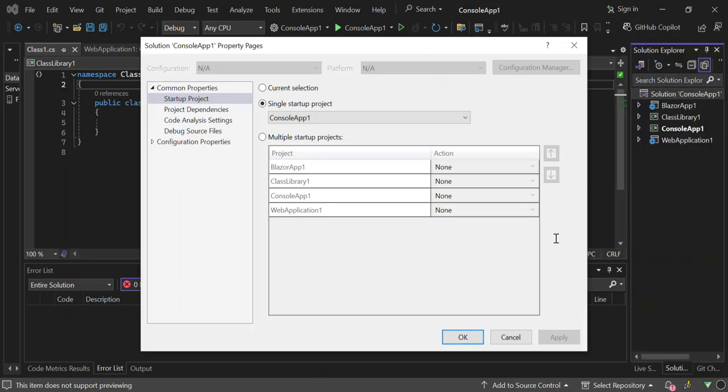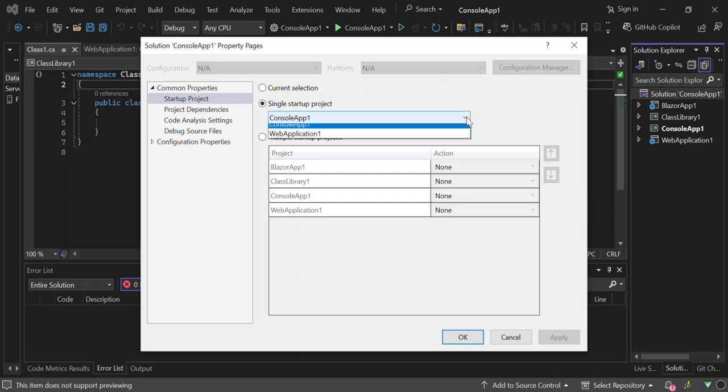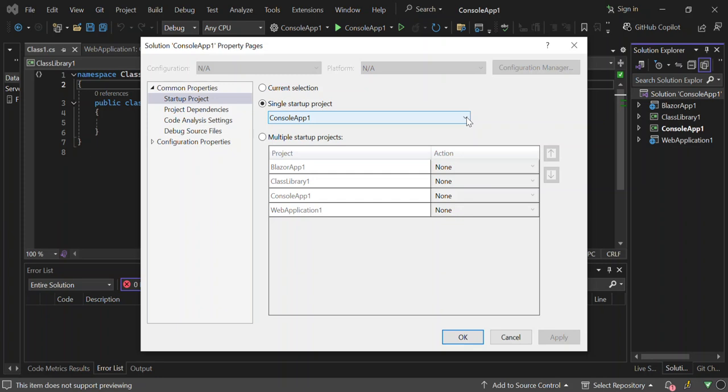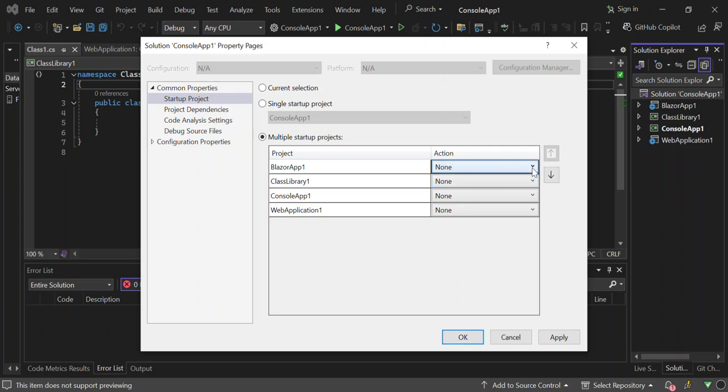As you can see here now, we've got a current selection and we've got single start project. The single start project is what I just showed you. It means we can only run a single project, but to be able to run multiple ones, as you can see down here we've got multiple start projects. So we click on this bit here. Here is the actions that we can take.